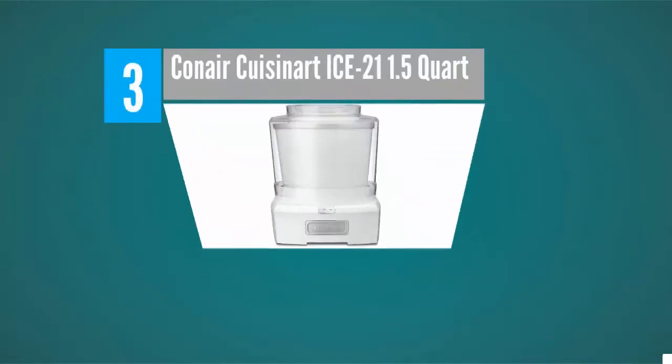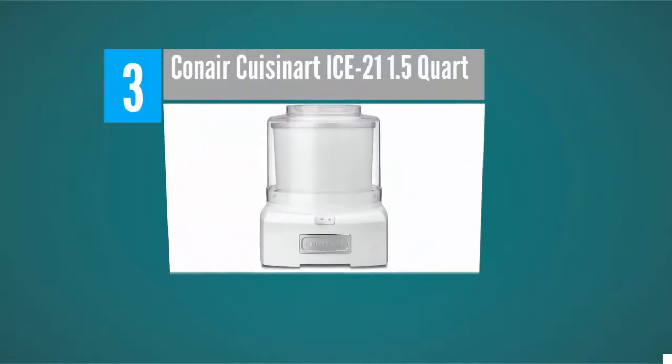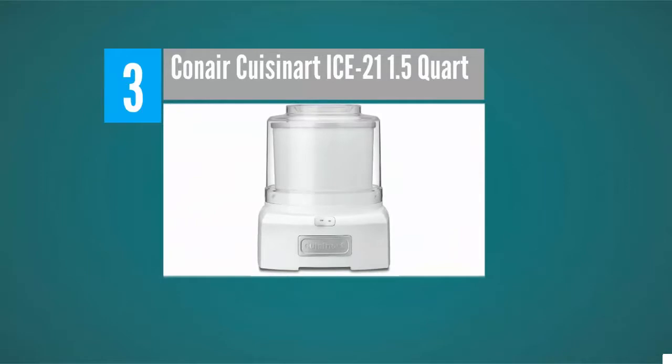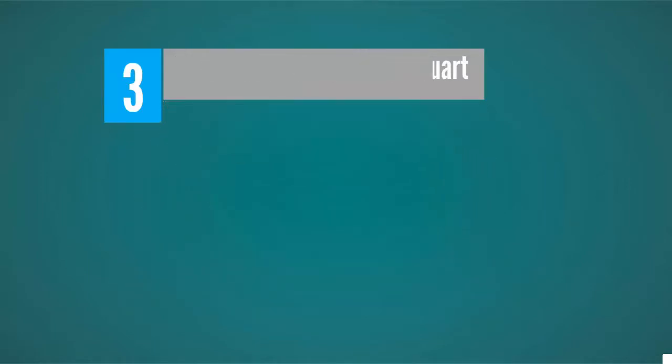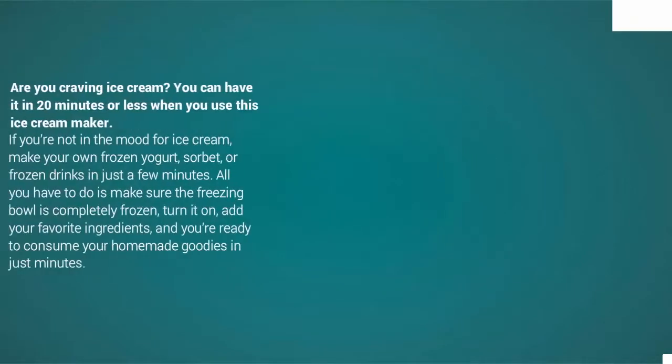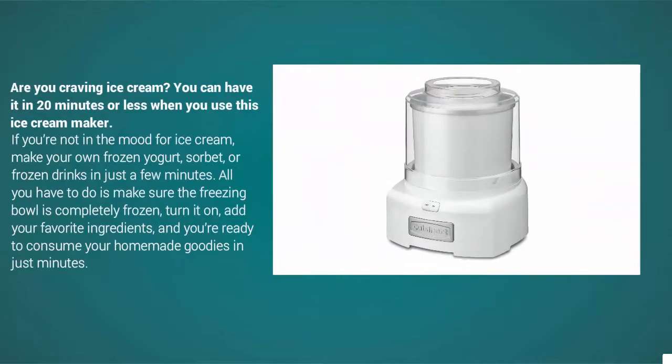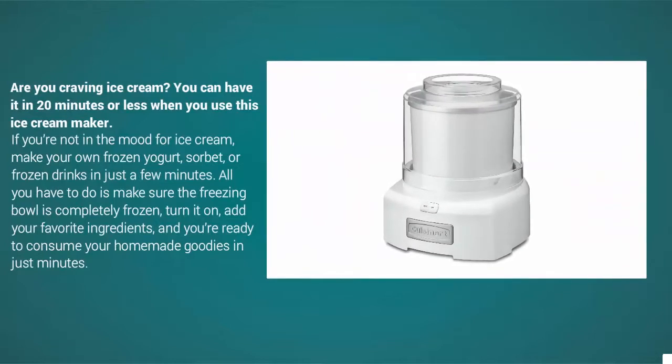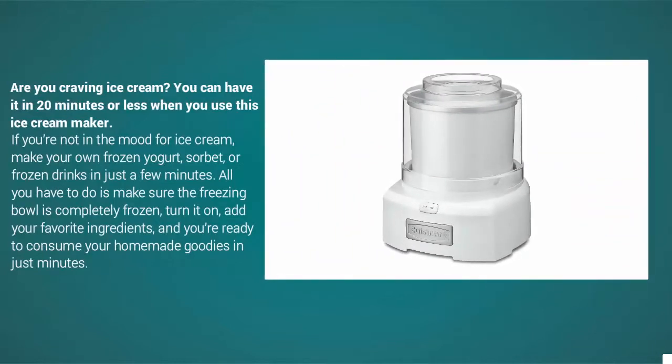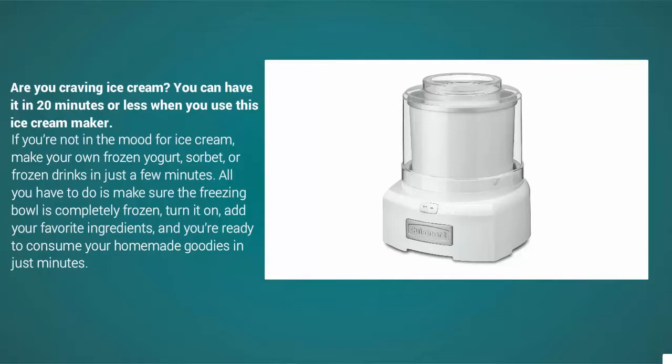At number three, are you craving ice cream? You can have it in 20 minutes or less when you use this ice cream maker. If you're not in the mood for ice cream, make your own frozen yogurt, sorbet, or frozen drinks in just a few minutes.